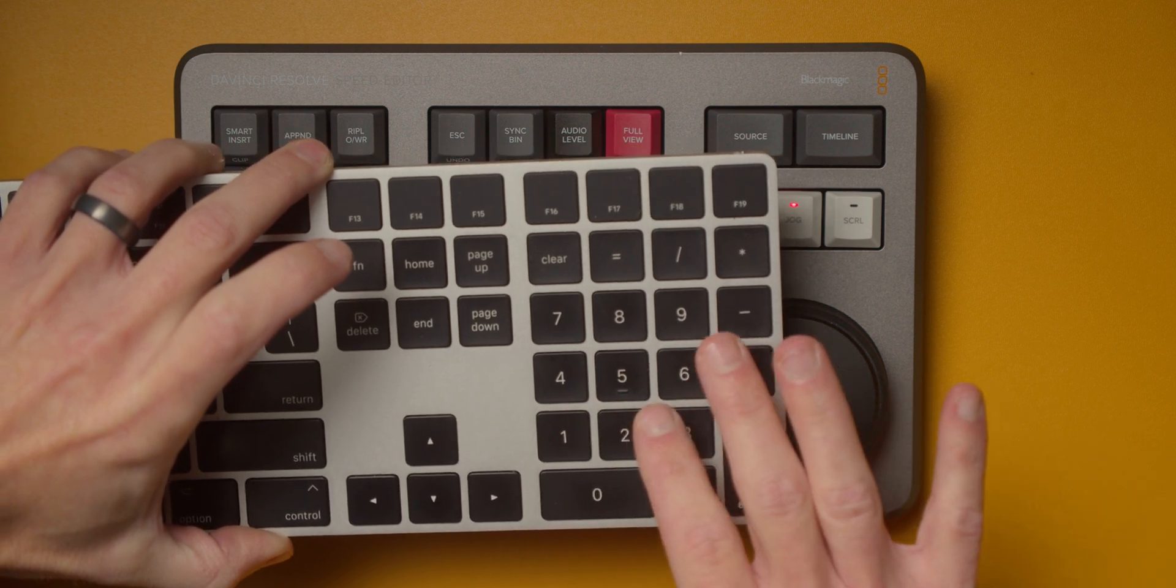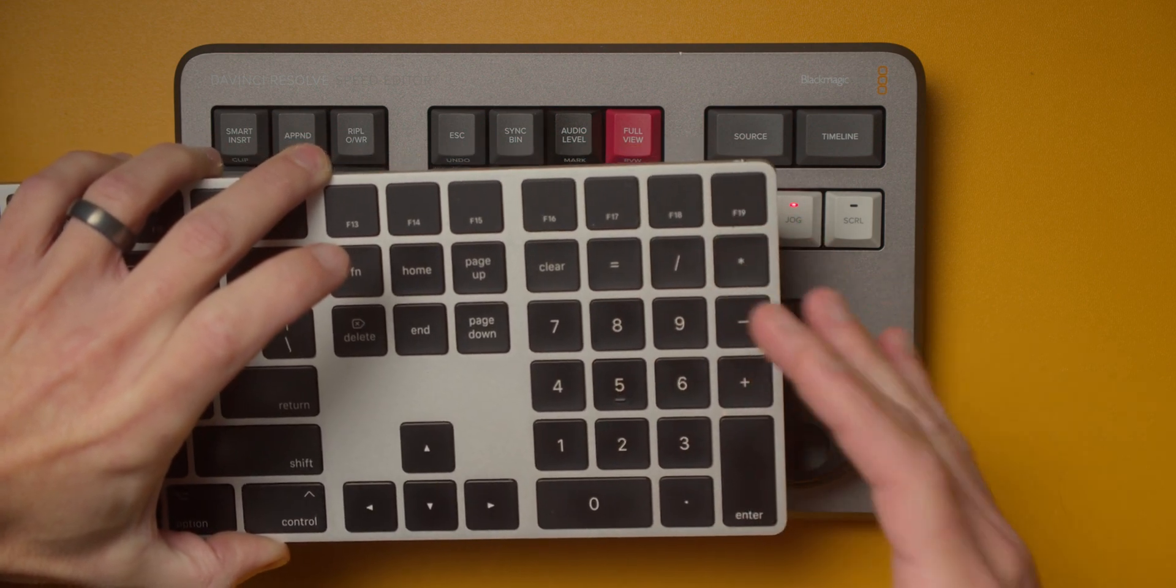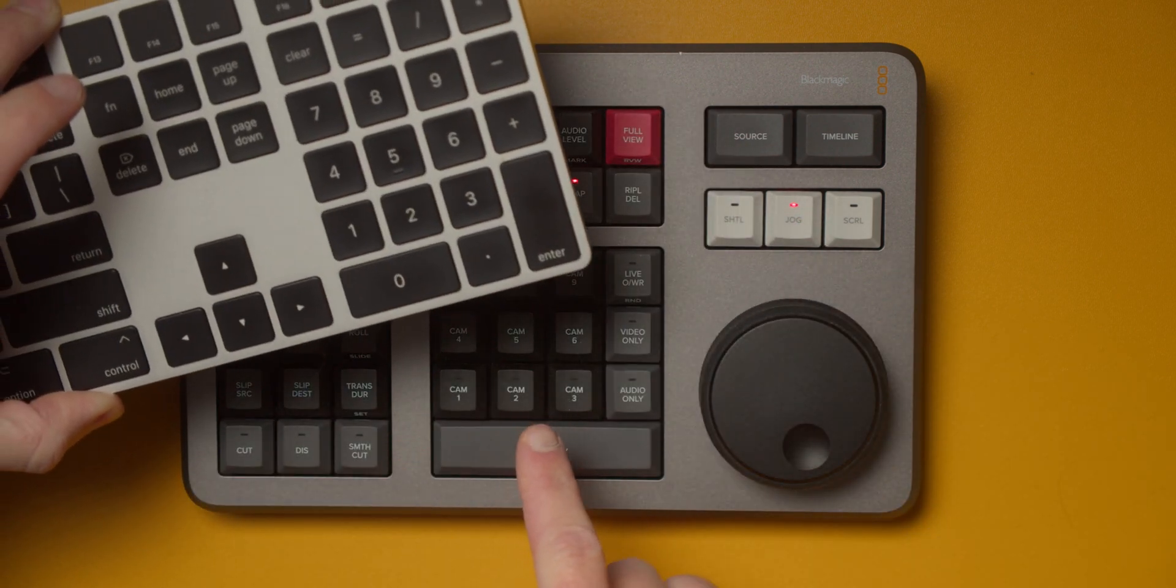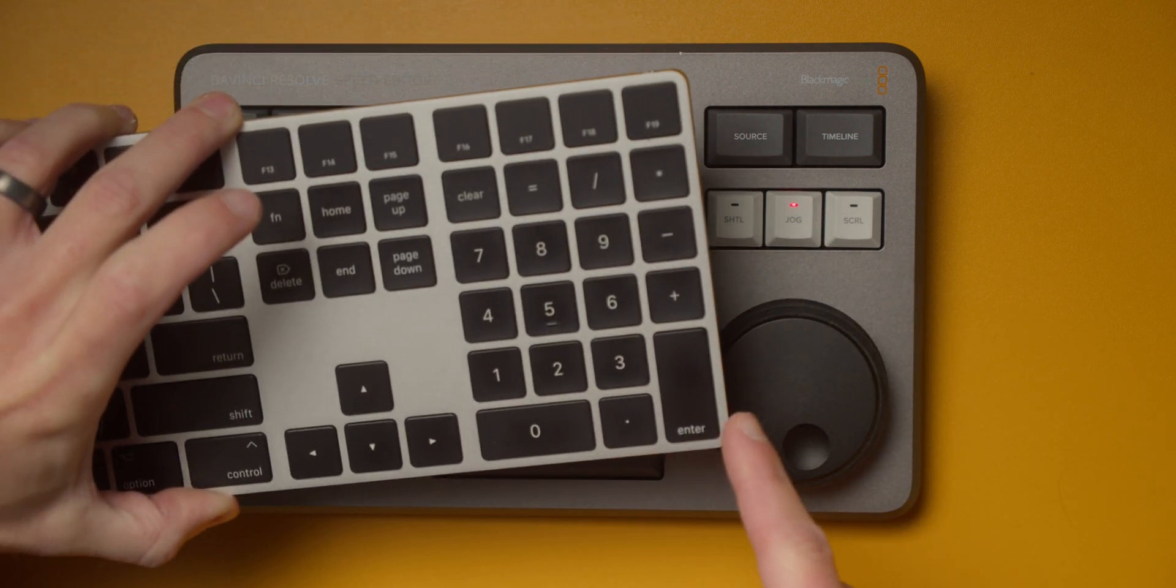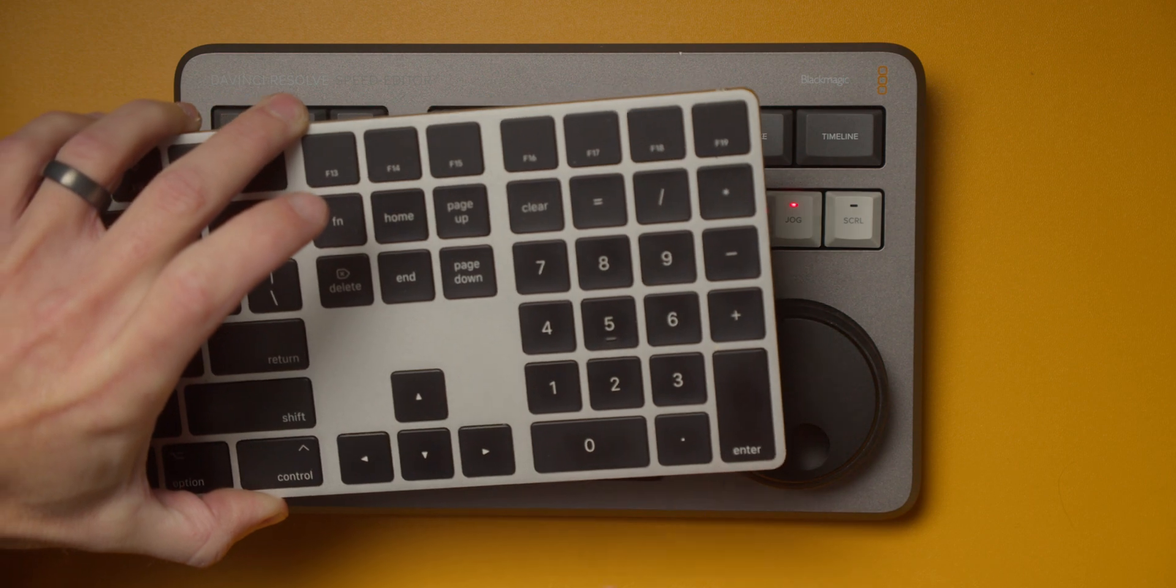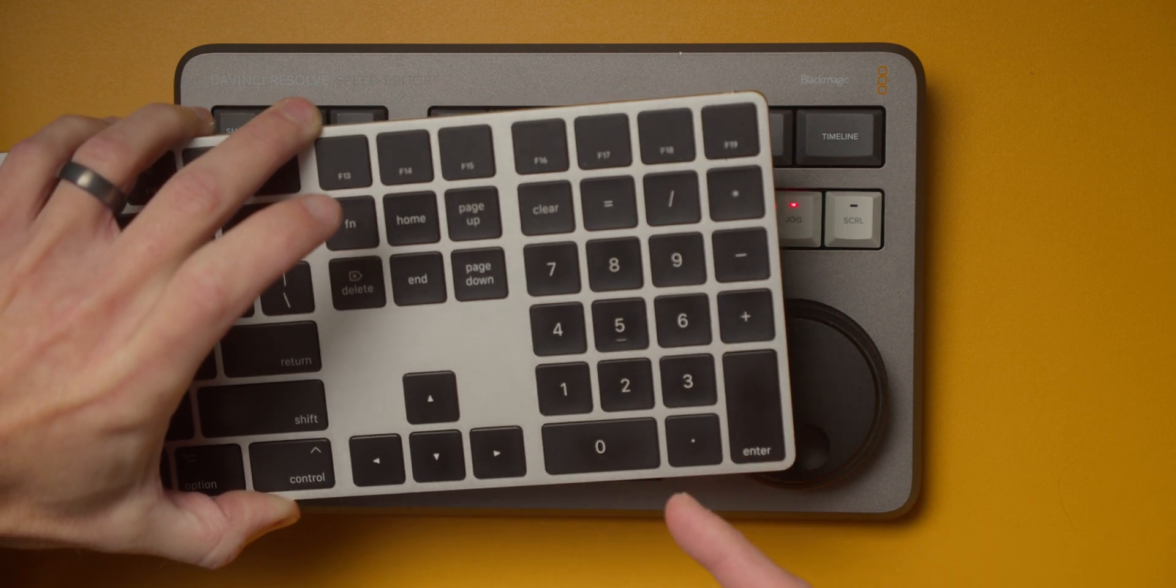You can use this number pad section as well. One, two on here are all the way up to nine. They work the same as these buttons do. So you tap them once they cut. And if you want to change the angle, you hold option and push that button.